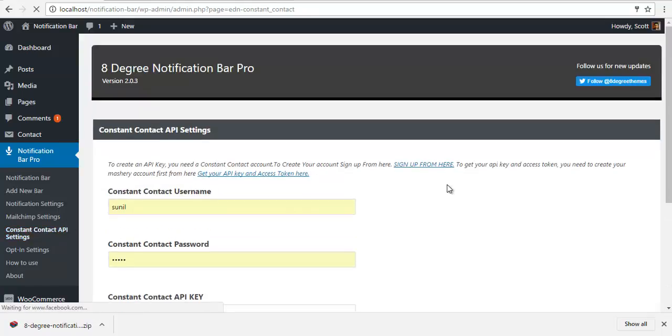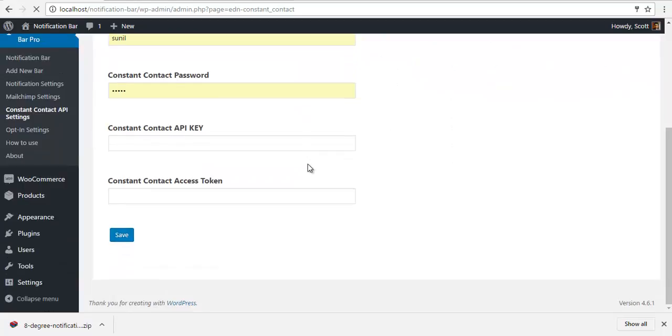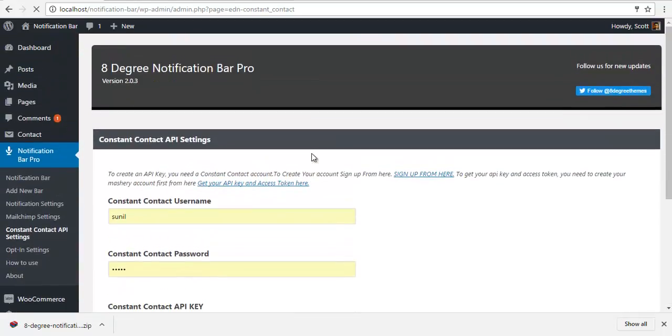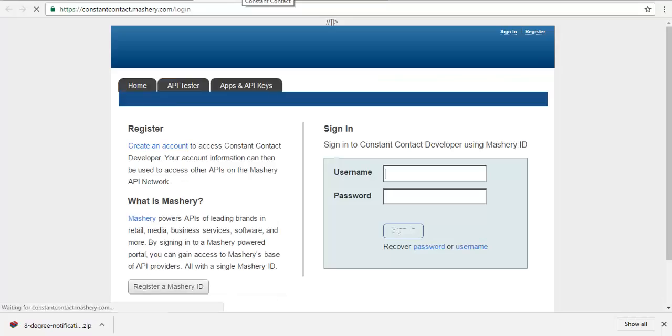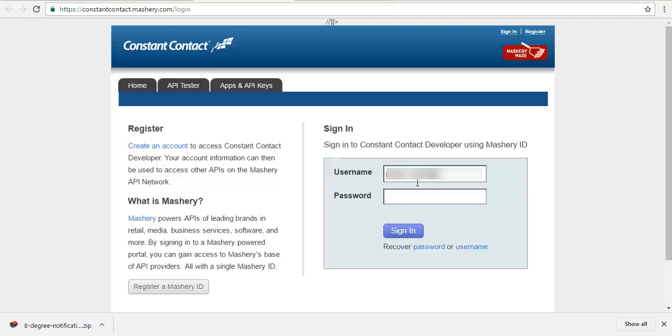Similarly we have the Constant Contact API setup. So we need API key and the app secret. Click on get API and I insert my username and password and sign in.